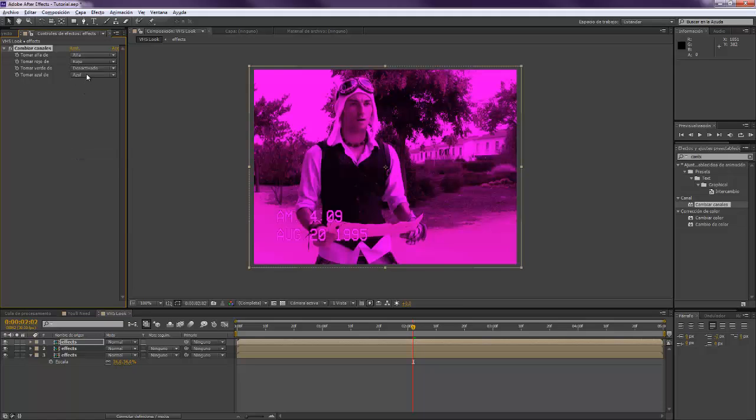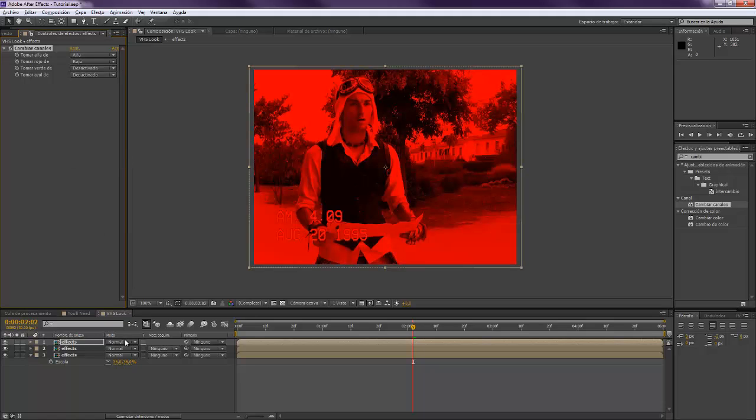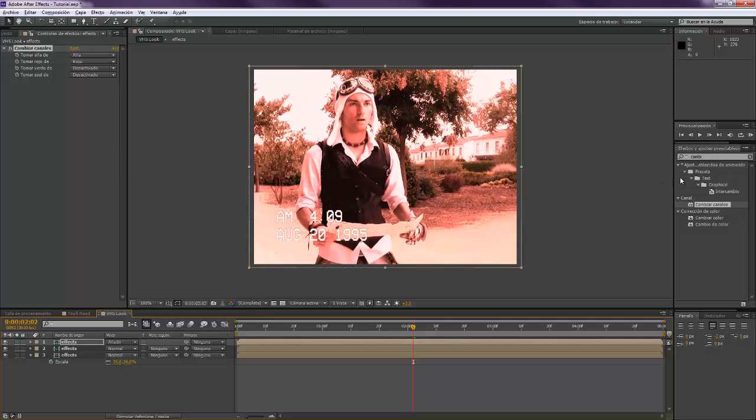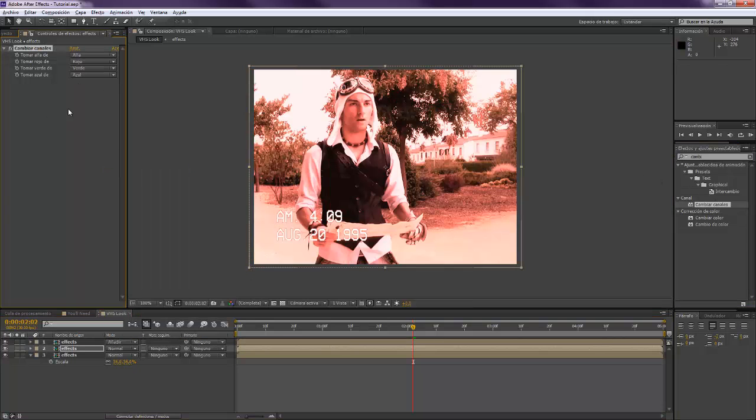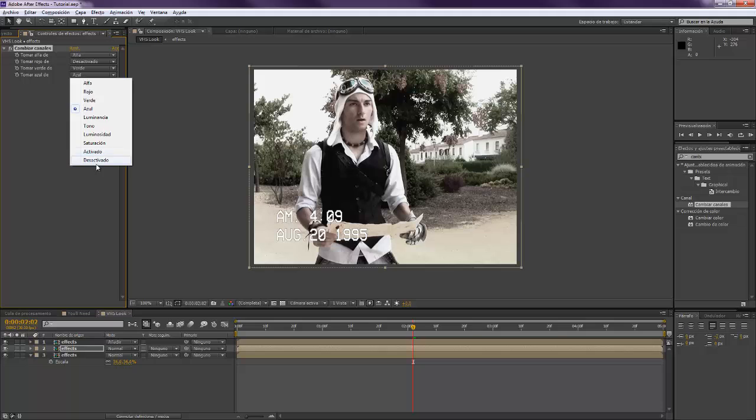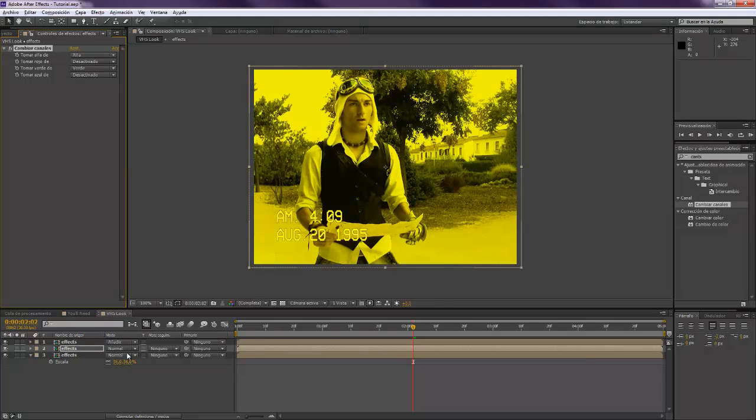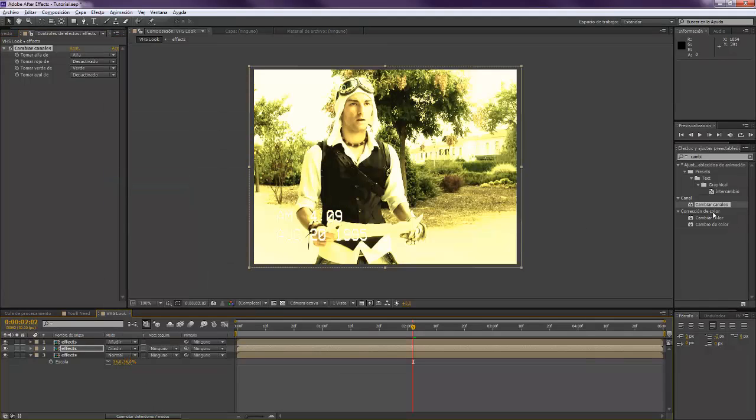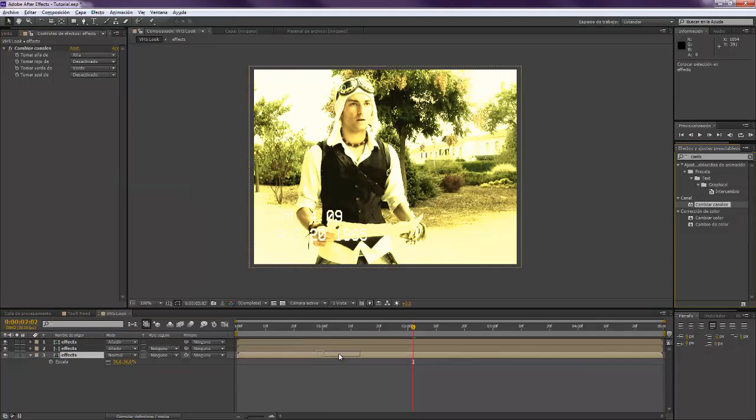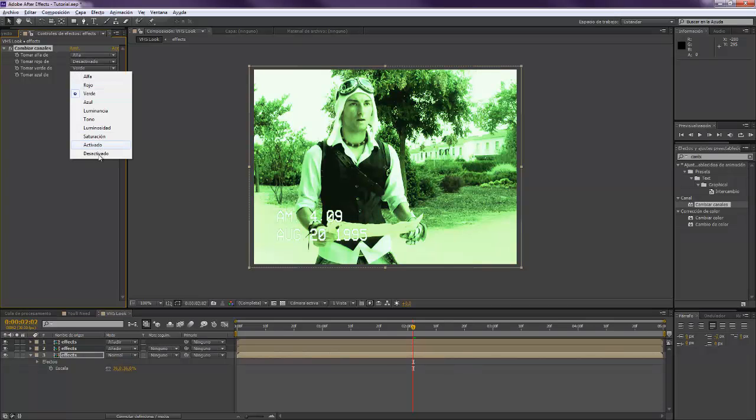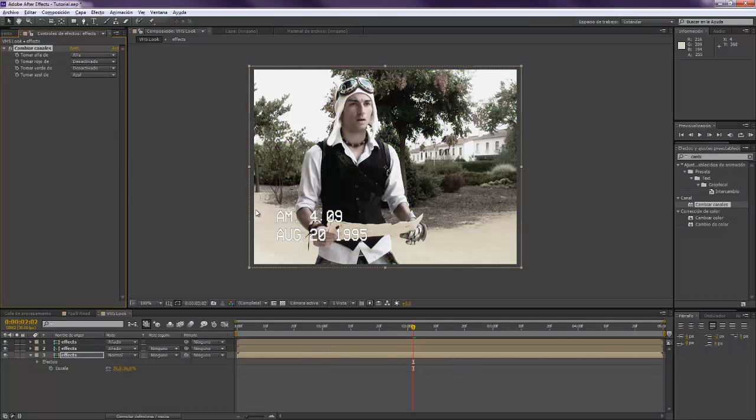We're going to set only the green, the red on, set it to add. Second one, red off, blue off, set it to add. The third one, red off, green off. Okay.